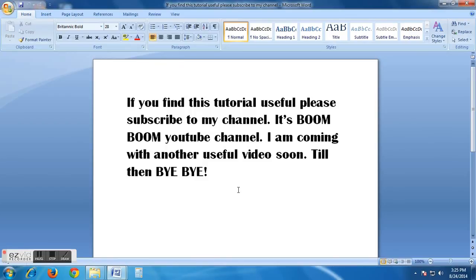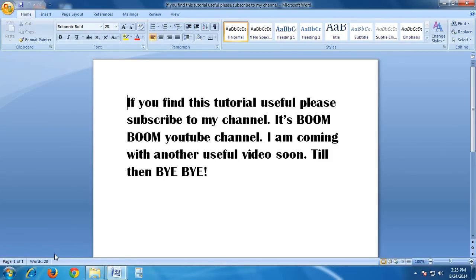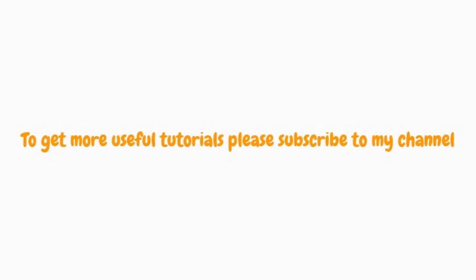If you find this tutorial useful, please subscribe to my channel. It's Boom Boom YouTube channel. I'm coming with another useful video soon. Till then, goodbye.